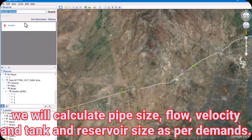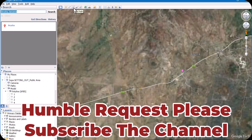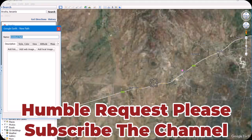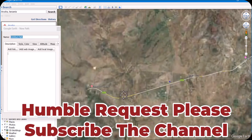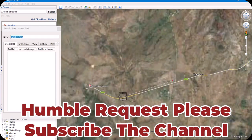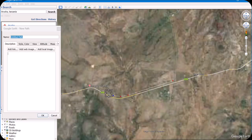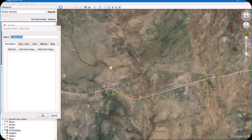Now go here and find 'Add Path.' We start from these places — almost the highest point — and along this road we start the curve. Then we make some more points. Just click once and the path will be drawn automatically.